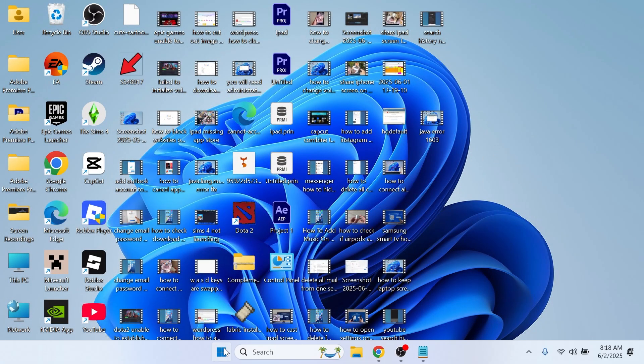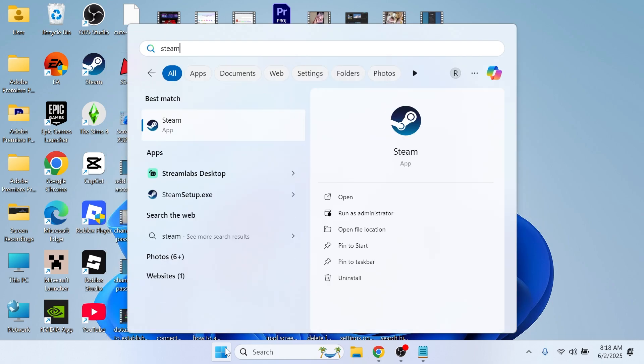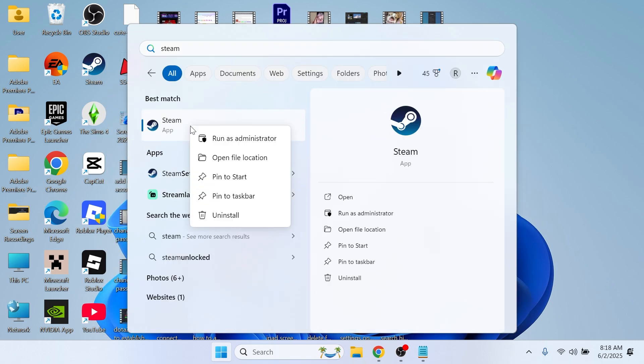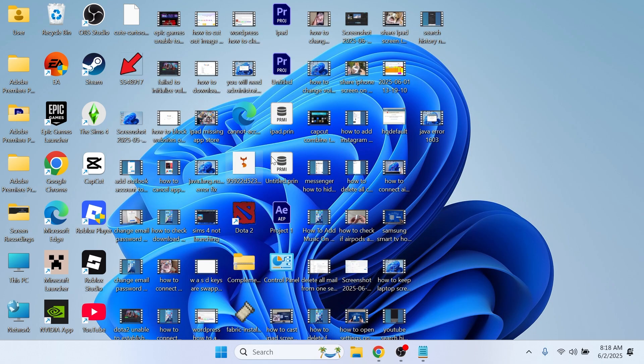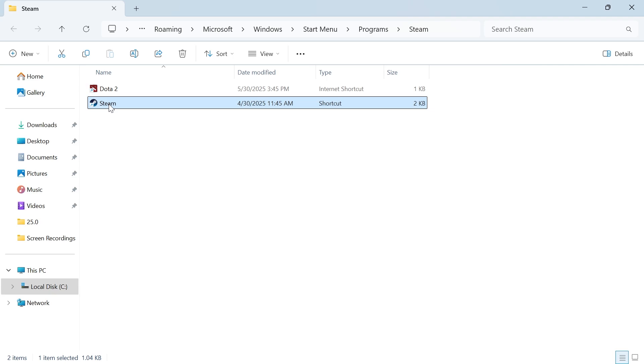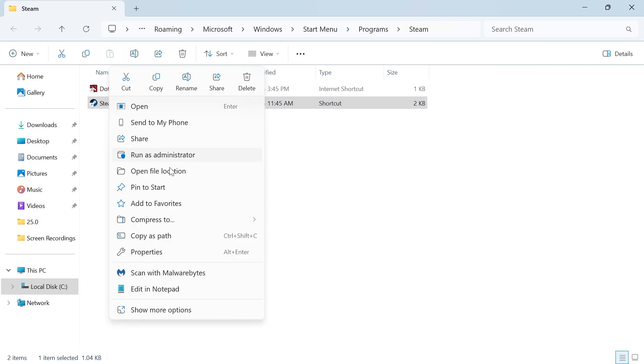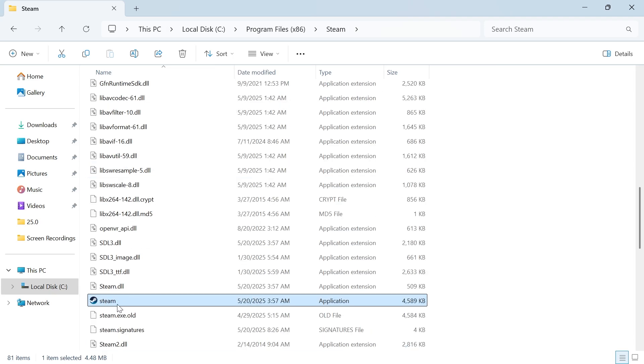Then what we're going to do is open up the start menu and search for Steam. Right click on the Steam application and click on Open File Location. Now right click on Steam again and click on Open File Location.